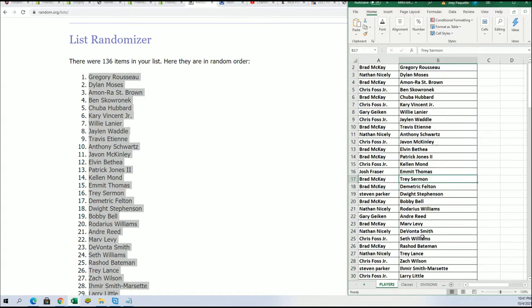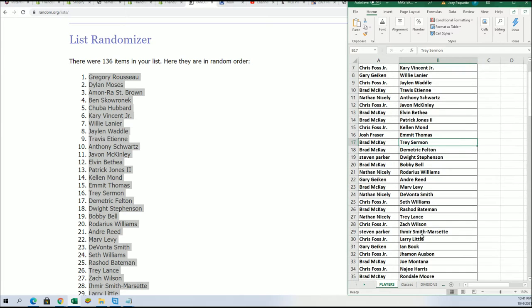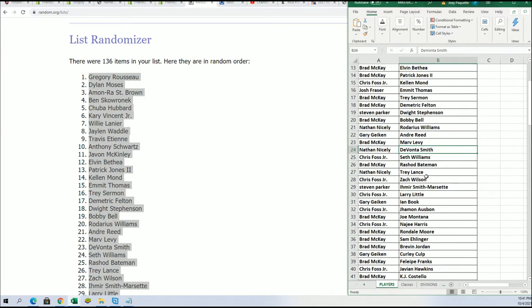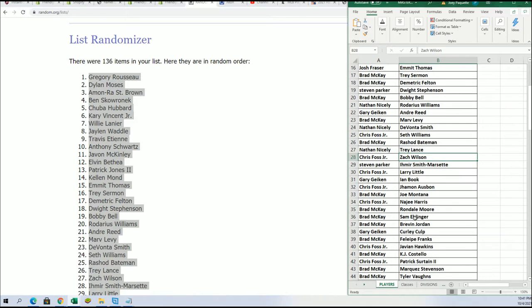Trey Sermon, Brad. Devonta Smith, Nathan. Trey Lance, Nathan. Zach Wilson, Chris F. Najee Harris, Chris F. Montana, Brad.